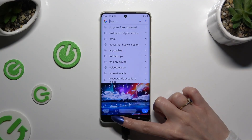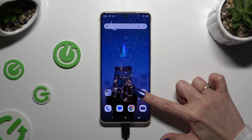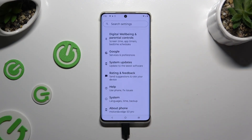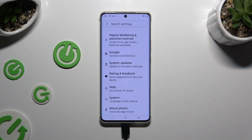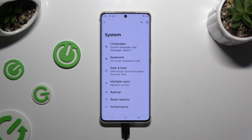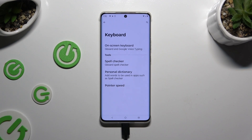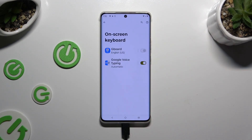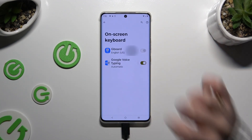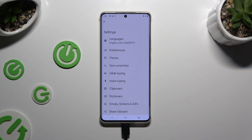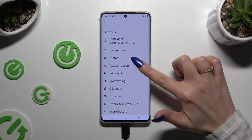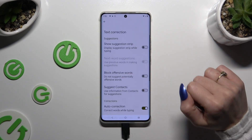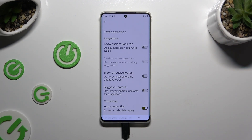First of all, you need to access the device's Settings and scroll all the way down to tap on System. Then select Keyboard, Onscreen Keyboard, and Gboard. Following that, tap on Text Correction and click on the grey switch next to Show Suggestions.